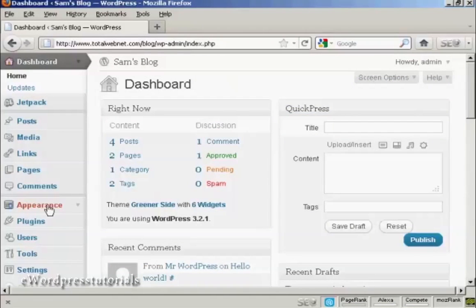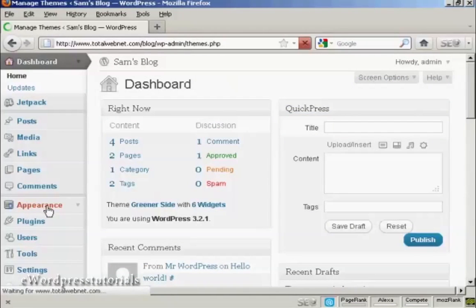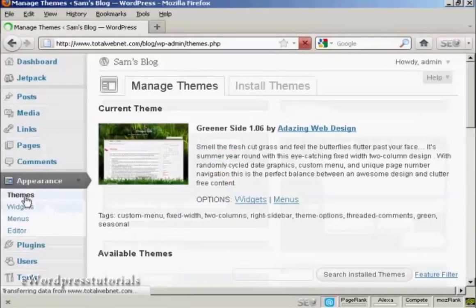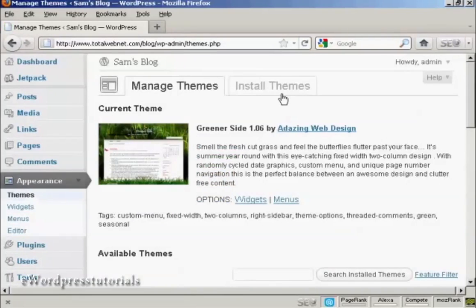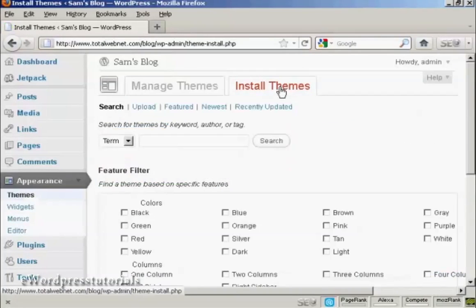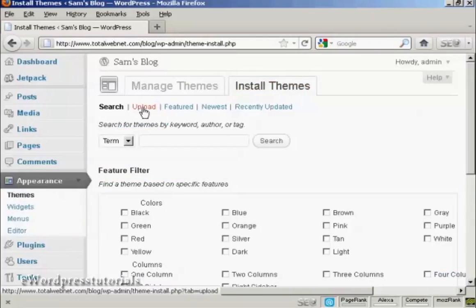From the dashboard select Appearance and Themes and then Install Themes and then click here on Upload.